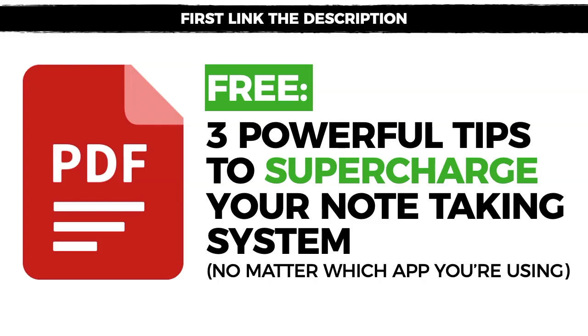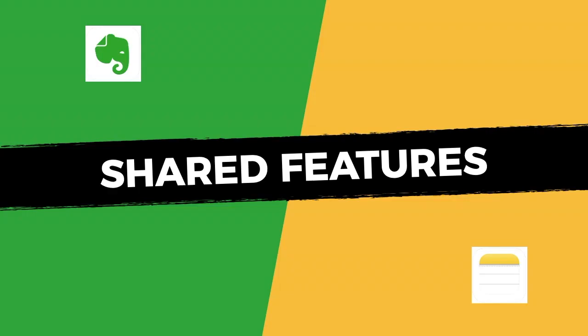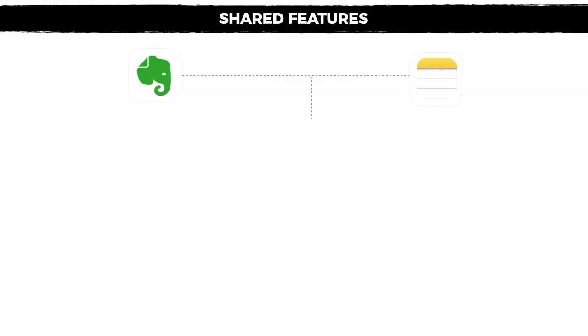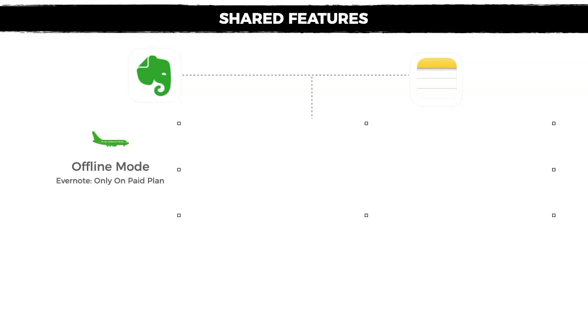With that being said, let's dive into the shared features between Evernote and Apple Notes. The first shared feature is that both apps actually have an offline mode.